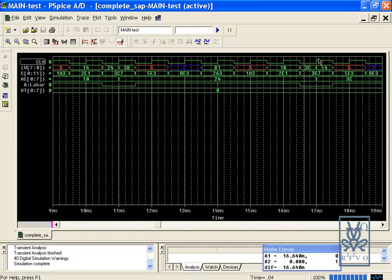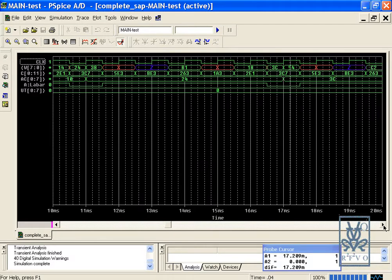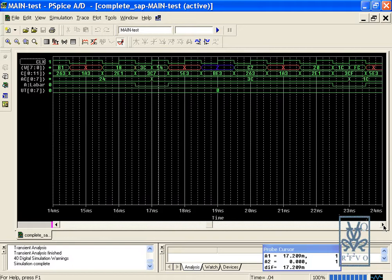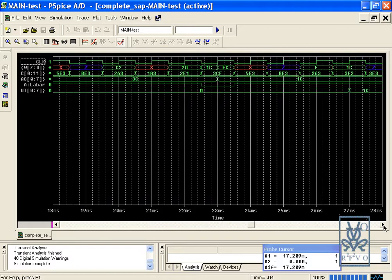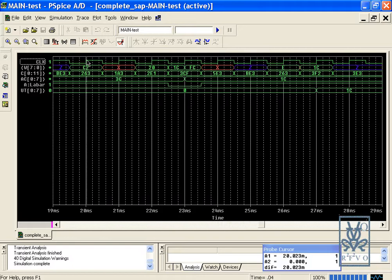The third instruction SUB C, or C2, is now executed when value 20 is stored in the B register. The output is 1C. The last two instructions: OUT will give the final output value 1C, and HALT will stop the execution.